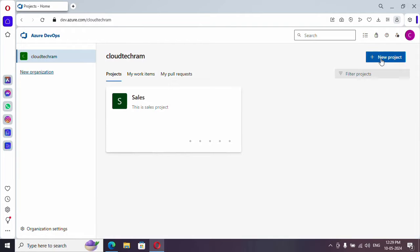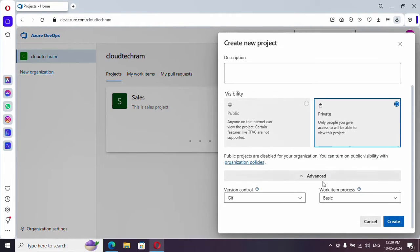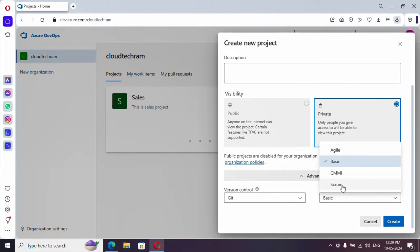So let me create a new project and just go under advanced and select basic. I am going to create two other projects as well based upon CMMI and scrum. Let me fast forward this content.